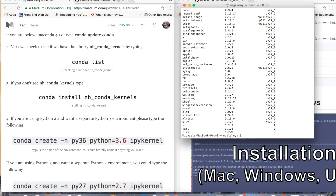The next thing we're going to do is create new environments. I want a Python 3.6 environment — this is largely taken from Stack Overflow posts that I adapted to suit some classmates' needs. So `conda create`, the name of the environment will be py36 again. I want it to have Python 3.6, and then I also want the package ipykernel.